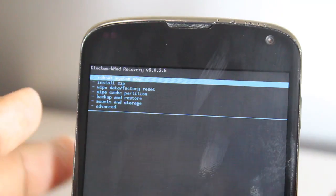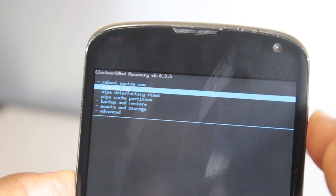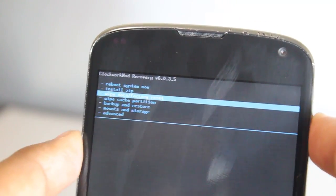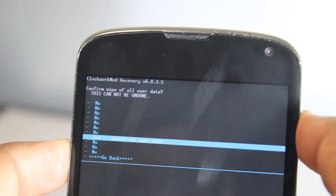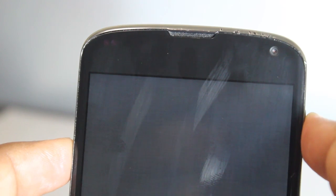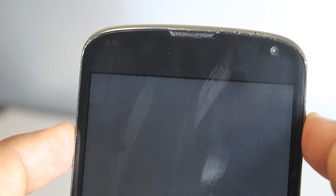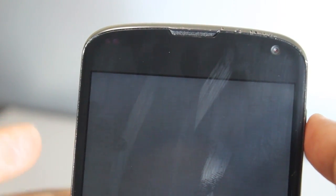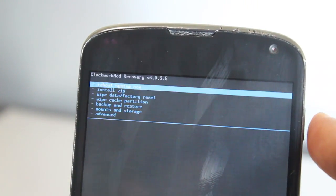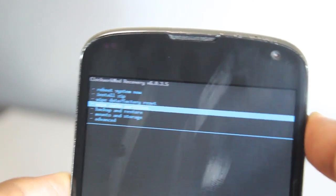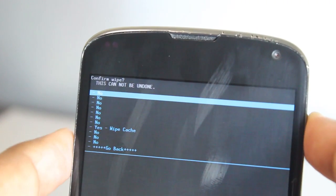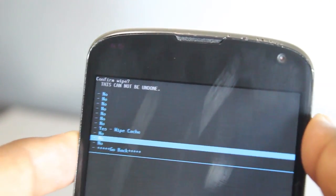Now all we have to do is go down and Wipe Data first. It's a pretty important step. Let's just go down and Wipe Cache Partition.